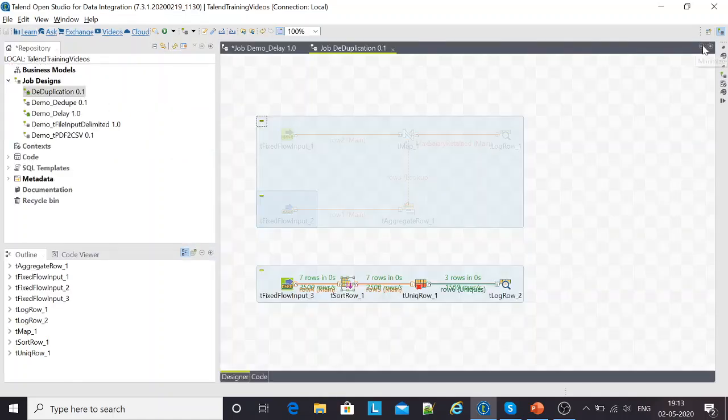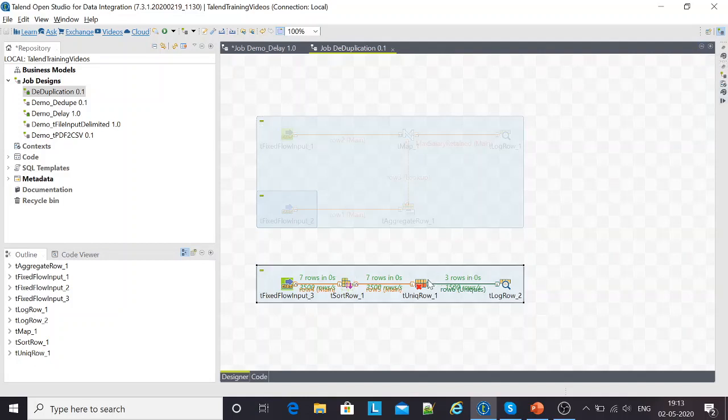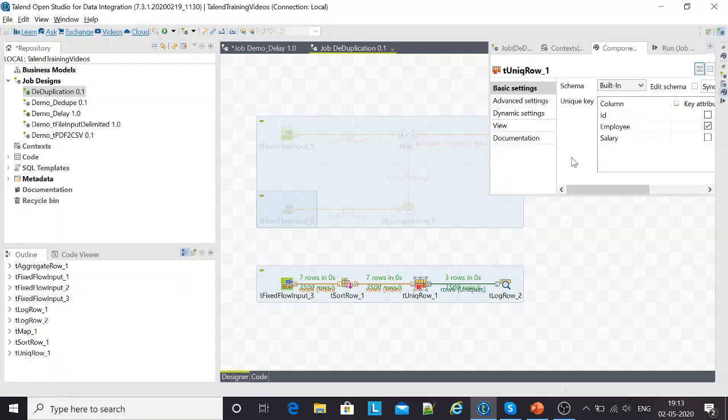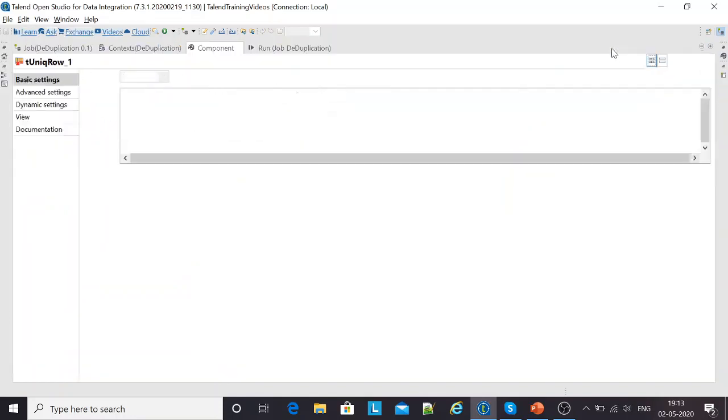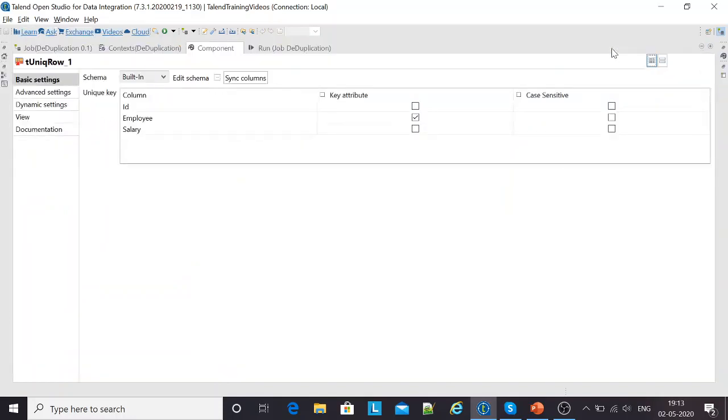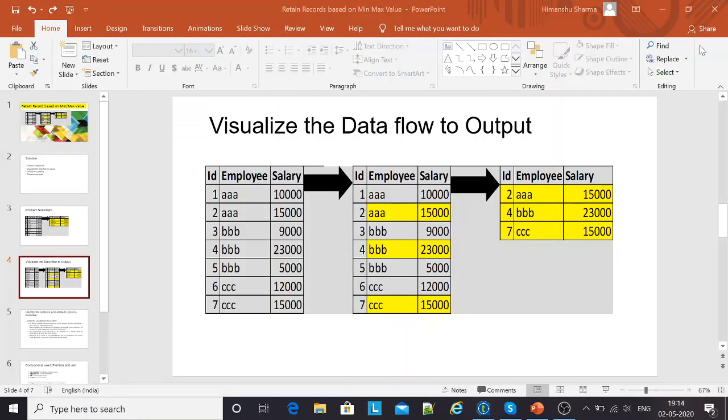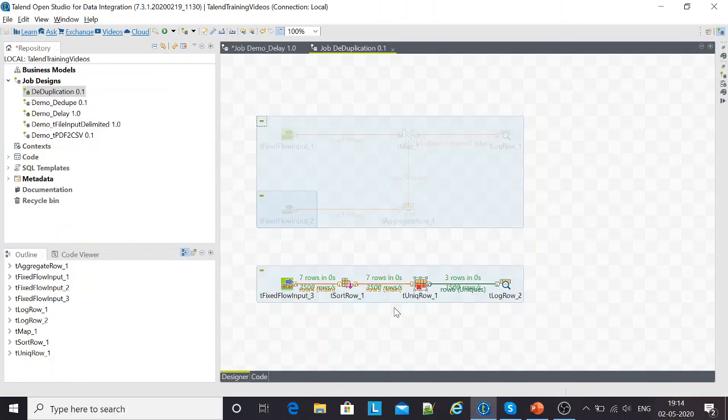The next step is the T unique row component. T unique row is a component that gets rid of the duplicates. It gives you two outputs: one is uniques and the other one is the duplicates. For now, I'm not interested in the duplicate record. I'm just processing the unique rows out of here. And the unique records that I would be interested in would be the employee which has the groups like A, B, and C.